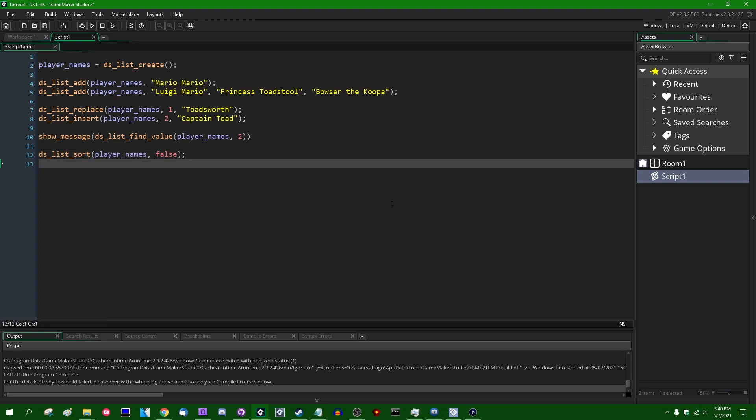There is also, and I don't believe arrays have an analogous function for this, but there is also DSListShuffle. And this is a function which will randomize the list. This can be handy in some situations. If you have a list representing something like a deck of cards, you might want it to literally be shuffled. If you have some other values which you want to be randomized, it can be a handy function to have.